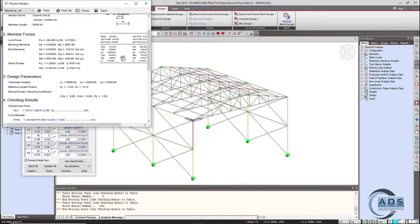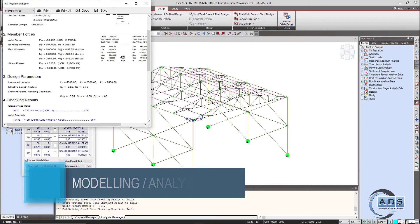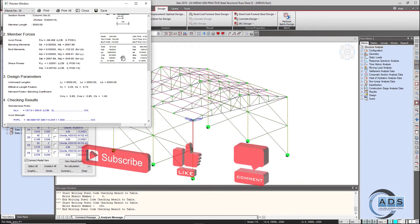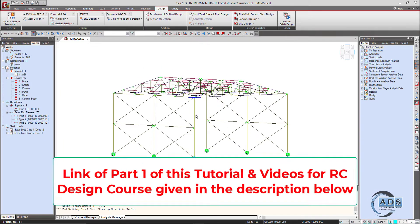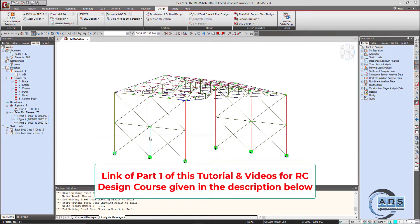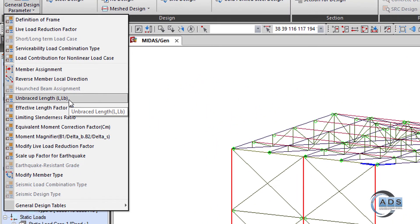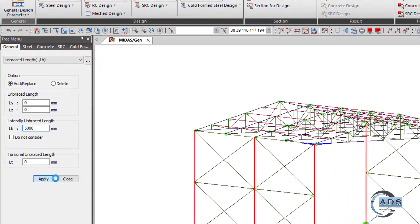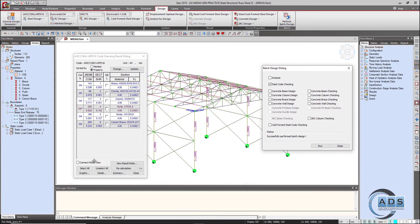Ly and Lz are the effective lengths for calculating slenderness about the two cross-sectional axes. Lb is the unbraced length to account for lateral torsional buckling of the member. I will make a separate video to illustrate this in detail. For now, Lb must be 5000 mm. Select all columns, go to General Design Parameters → Unbraced Length, set Lb to 5000 mm, and apply. Then run the design again.